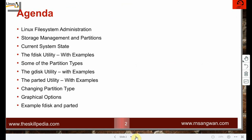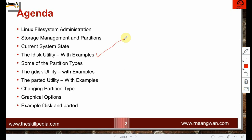Topics include: current system state, fdisk utility with examples, some partition types, gdisk with examples, parted utility with examples, changing partition types, graphical options. The key takeaway is three utilities for partitions: fdisk, gdisk, and parted.